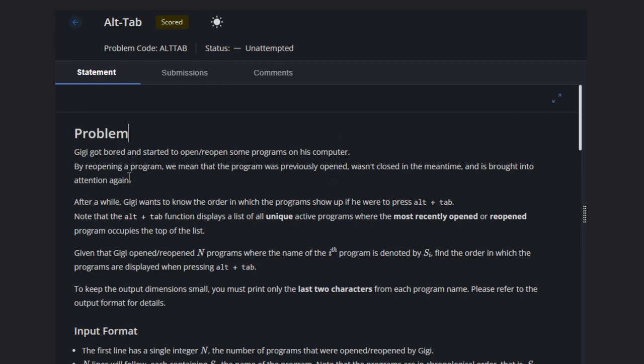By reopening a program, we mean that program was previously opened and was not closed in the meantime, and is brought into attention again. After a while, Gigi wants to know the order in which the programs show up if he were to press Alt+Tab.